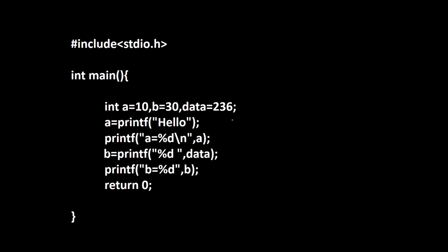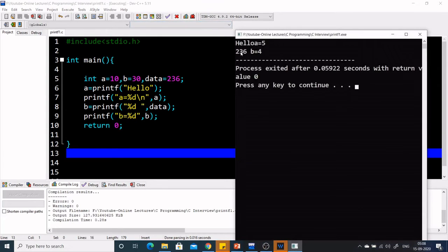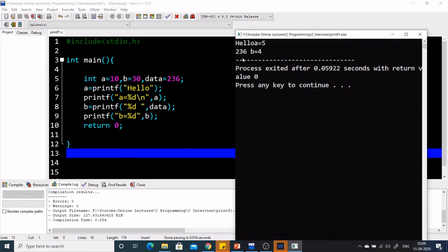I hope you have got the solution, so let's run this program. This is our code. The output we are getting is: 'hello', then 'a equal to 5', then '236', then 'b equal to 4'. We can relate it — from the first statement we get 'hello', from the second we get 'a equal to 5', from the third we get '236' as data contains 236, and we are printing b and getting 4.